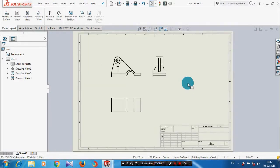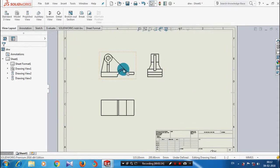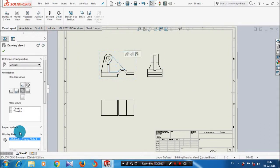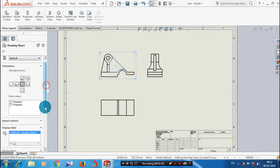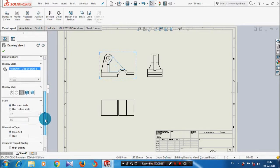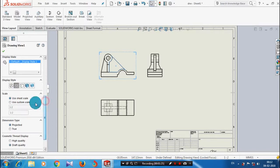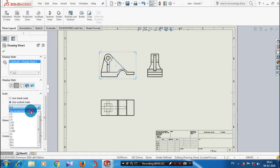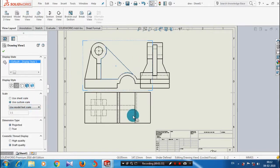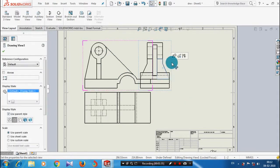After that, we have to increase the size of each view in the drawing sheet. Select the corresponding view and go to the dialog box. Click display style based upon your requirement, and also use a custom scale to increase the size of the view. Select the corresponding scale or model view, then check the component and move it to the specified location.